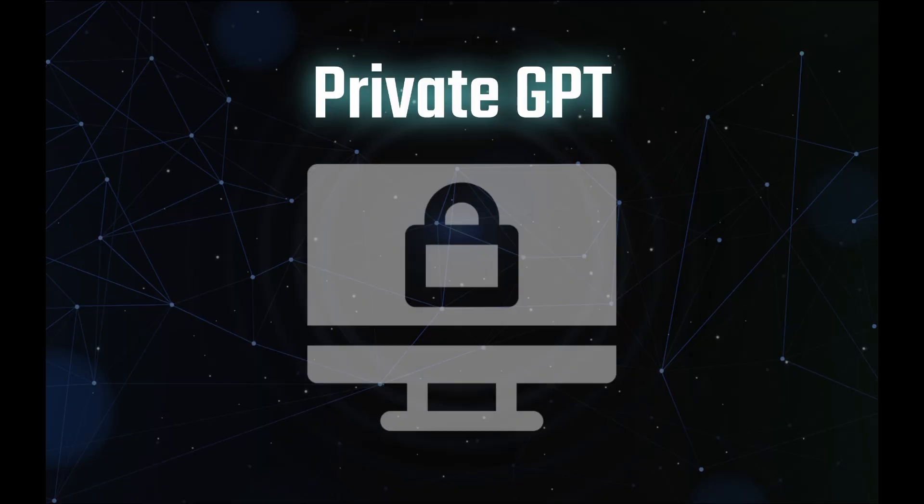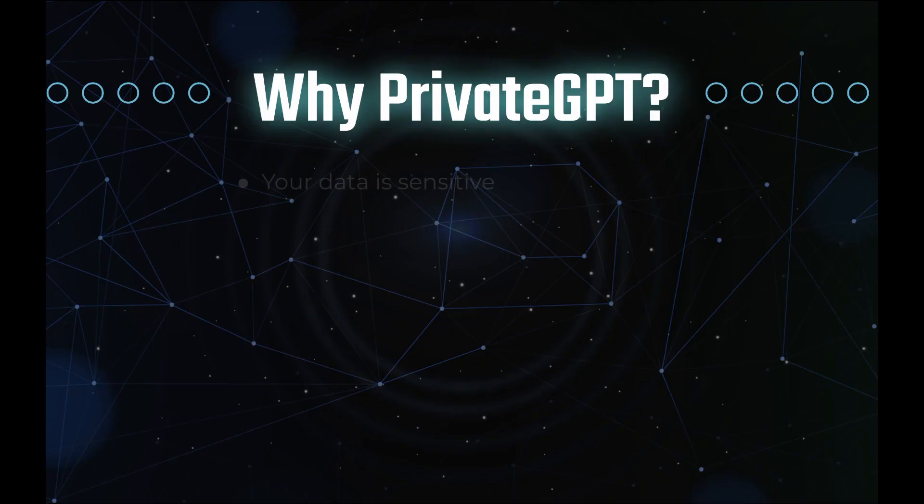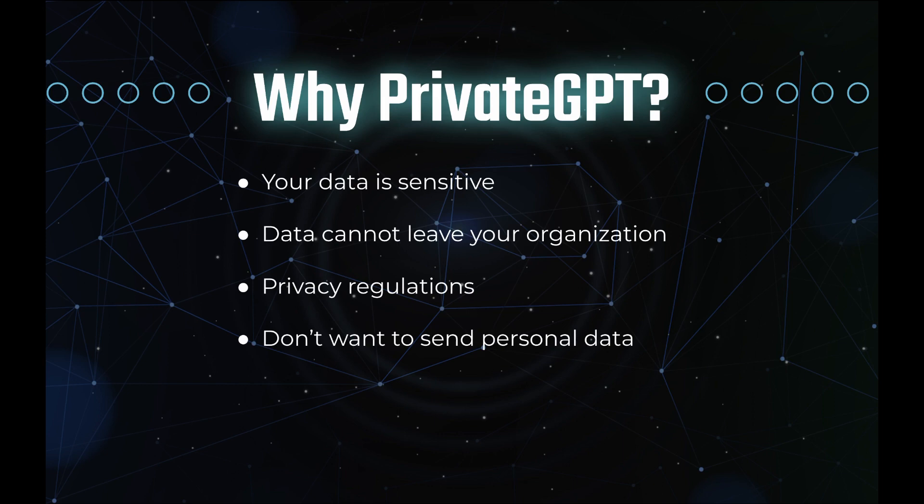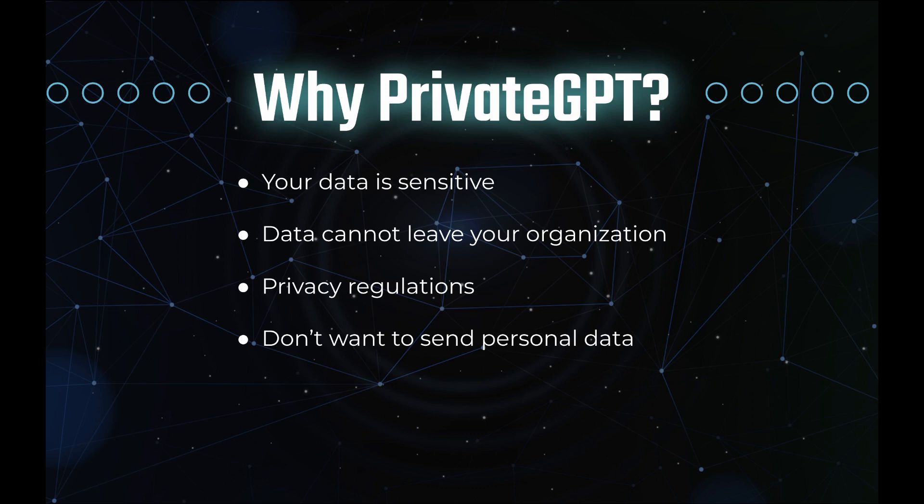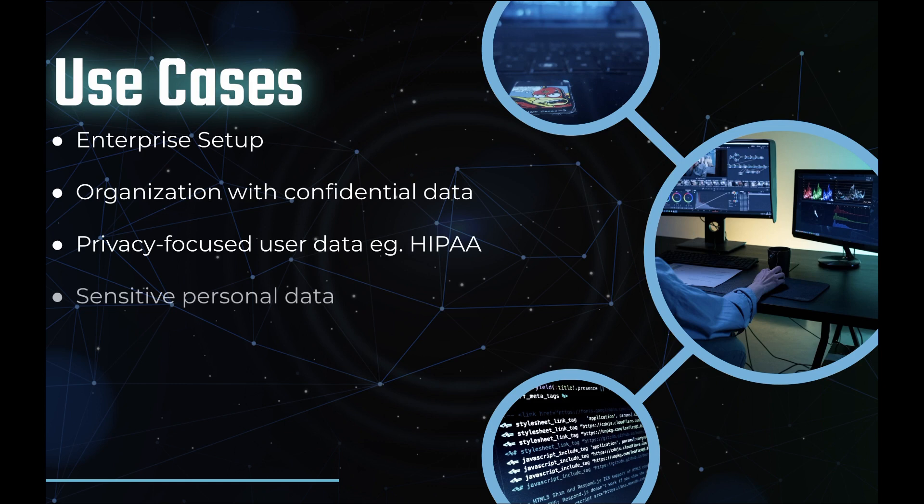The easy way to understand private GPT is that it's a chat GPT with complete data control. And why would that be needed? In case your data is sensitive or if it cannot leave your organization, or maybe you have privacy regulations in your area which does not let user data be sent out of that country, or it contains personal data like tax documents or other documents which include your personal sensitive data that you cannot send through any chat application like chat GPT. In those cases you can benefit from private GPT.